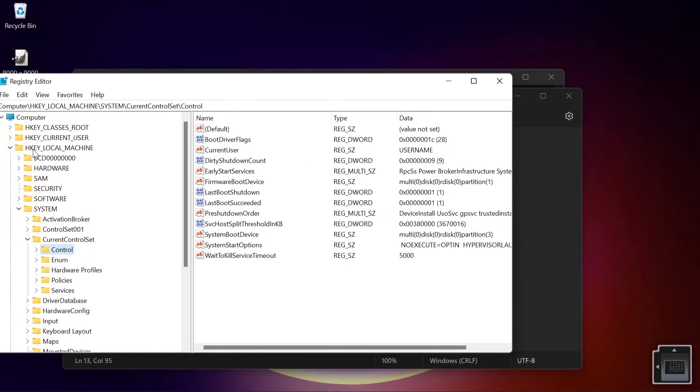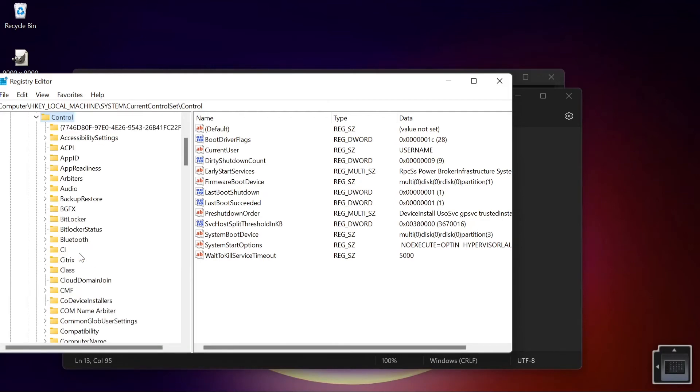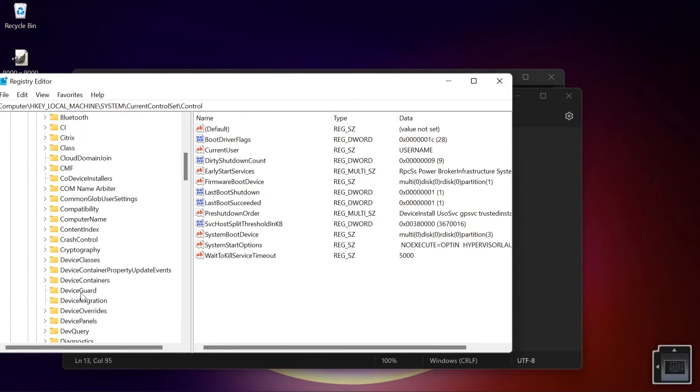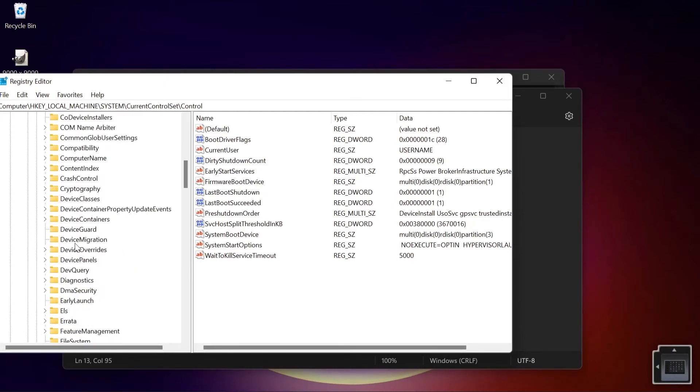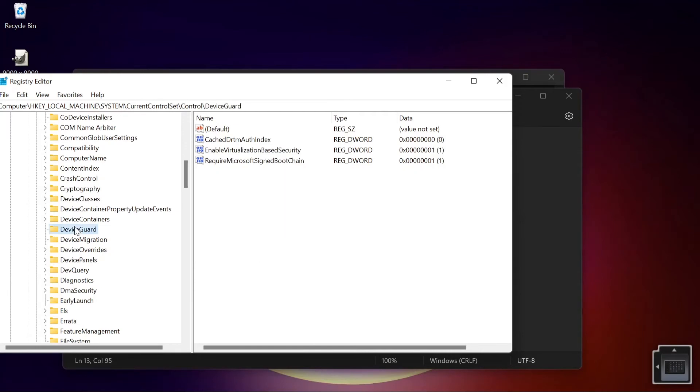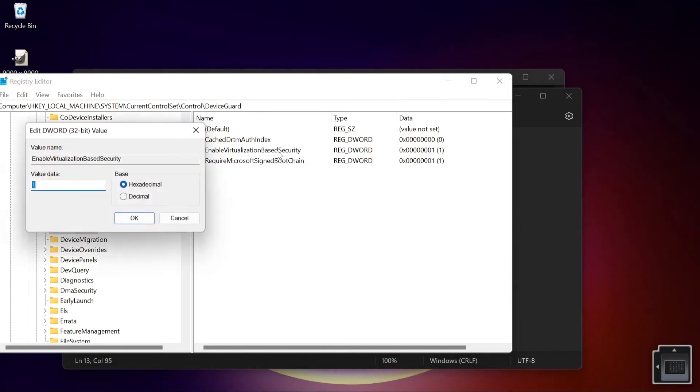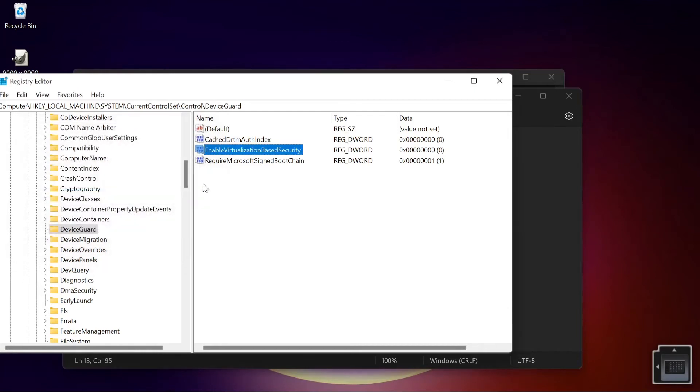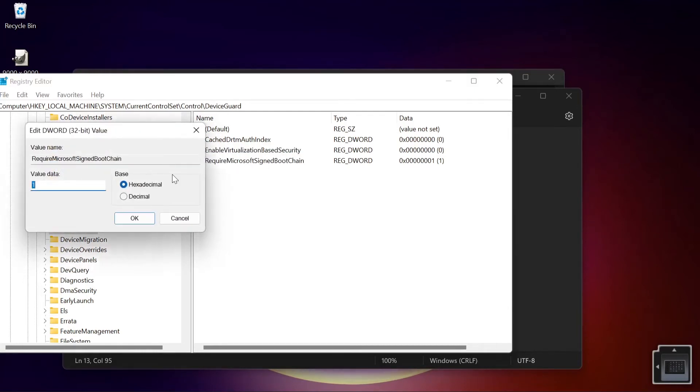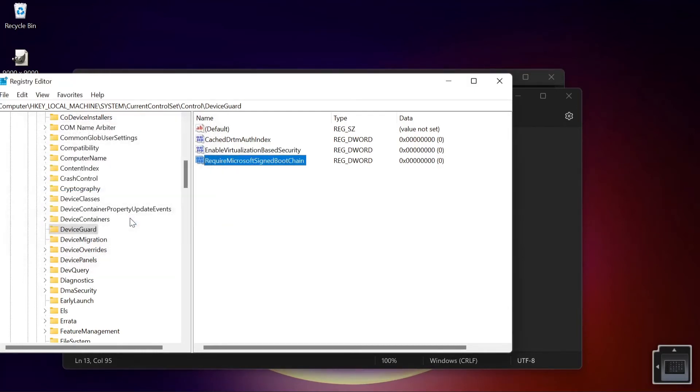And then you're going to see this. I'd already opened this page. Where you want to go is your HKEY_LOCAL_MACHINE, and then System, and then Control. In Control you open that up and then you want to go to Device Guard. You're going to see these parameters here. You see that these two parameters are enabled: Enable Virtualization Based Security as well as Require Microsoft Signed Boot Chain. You want to turn these all to zero, change them from one to zero, and then you want to do the second one as well.